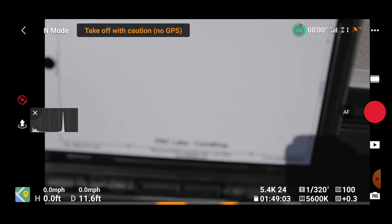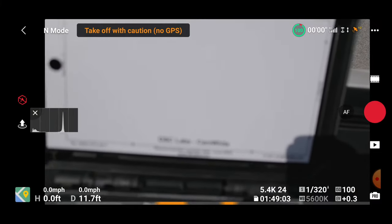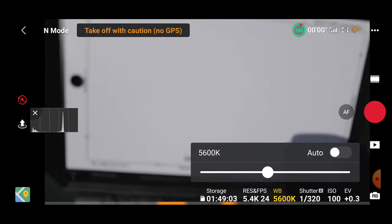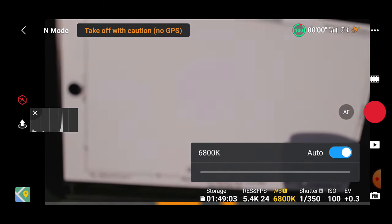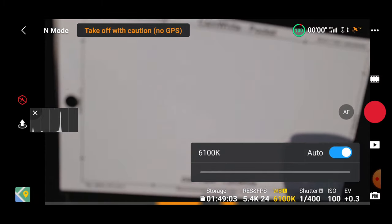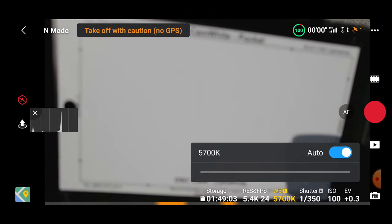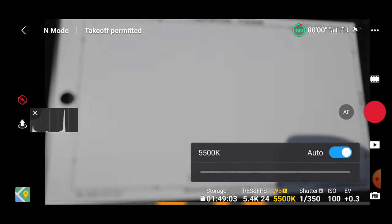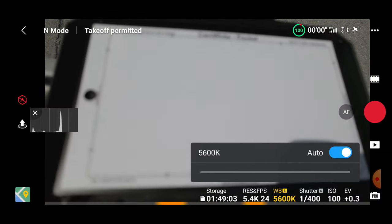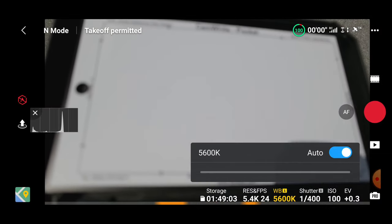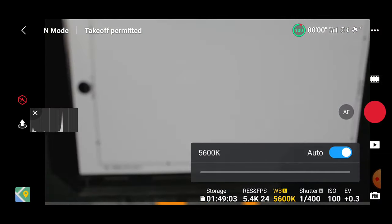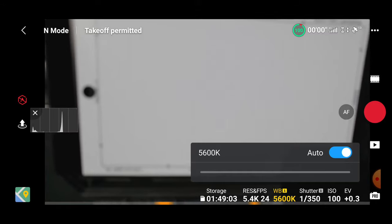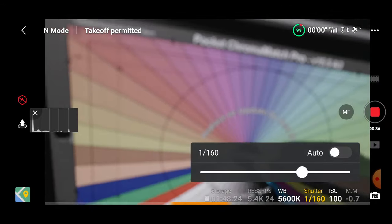So now you can see I'm aiming the drone camera at the white card and I have auto white balance enabled and it's calibrating in and I'm aiming the card at the main light source which is the sun. It's hovering around 5600 Kelvin now so I'm gonna go and disable auto and lock that white balance in.